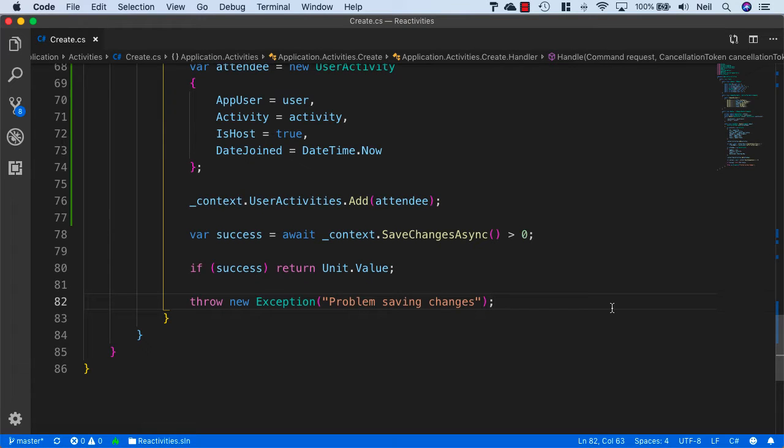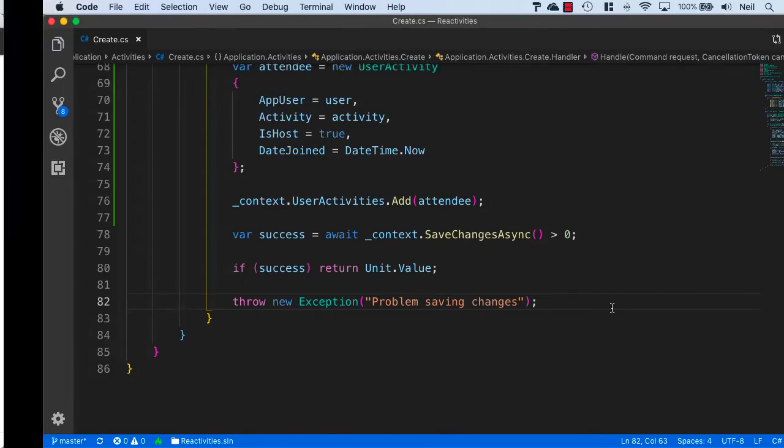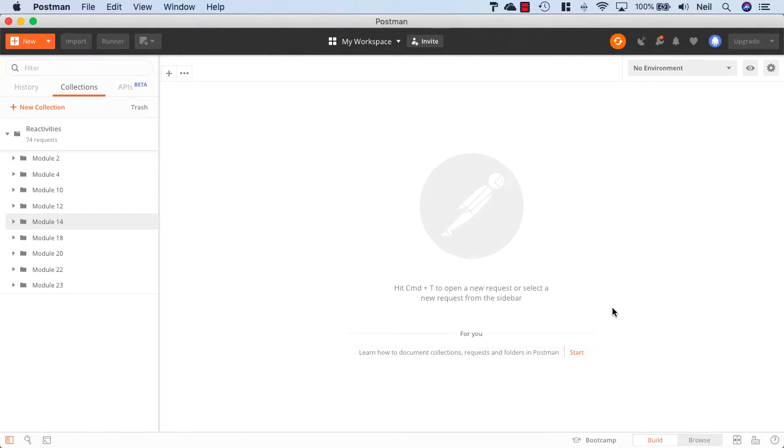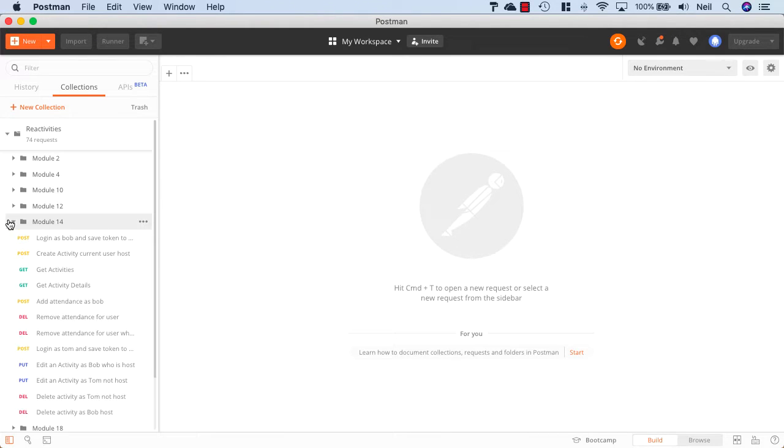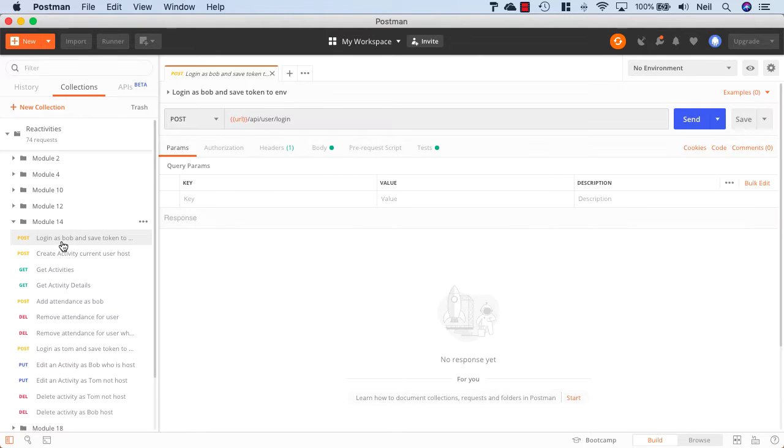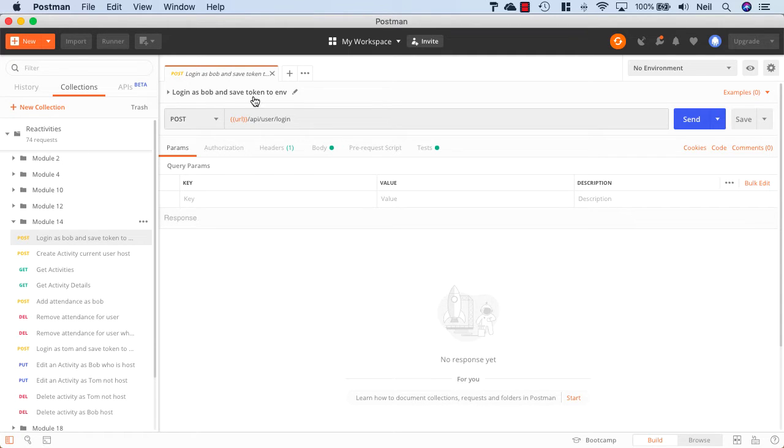So now that we've updated our create activity, let's head over to Postman and take a look at what we're going to be doing to test this. Now if we open up module 14 folder, what I've got here is a request to log in as Bob and save the token to environments.